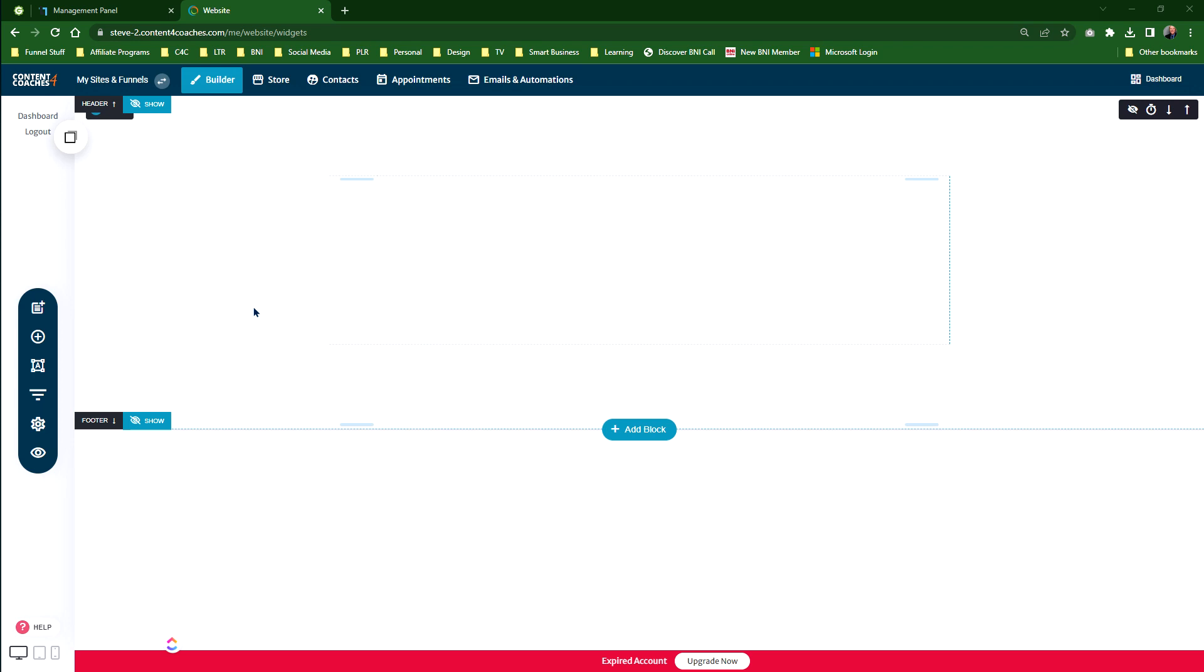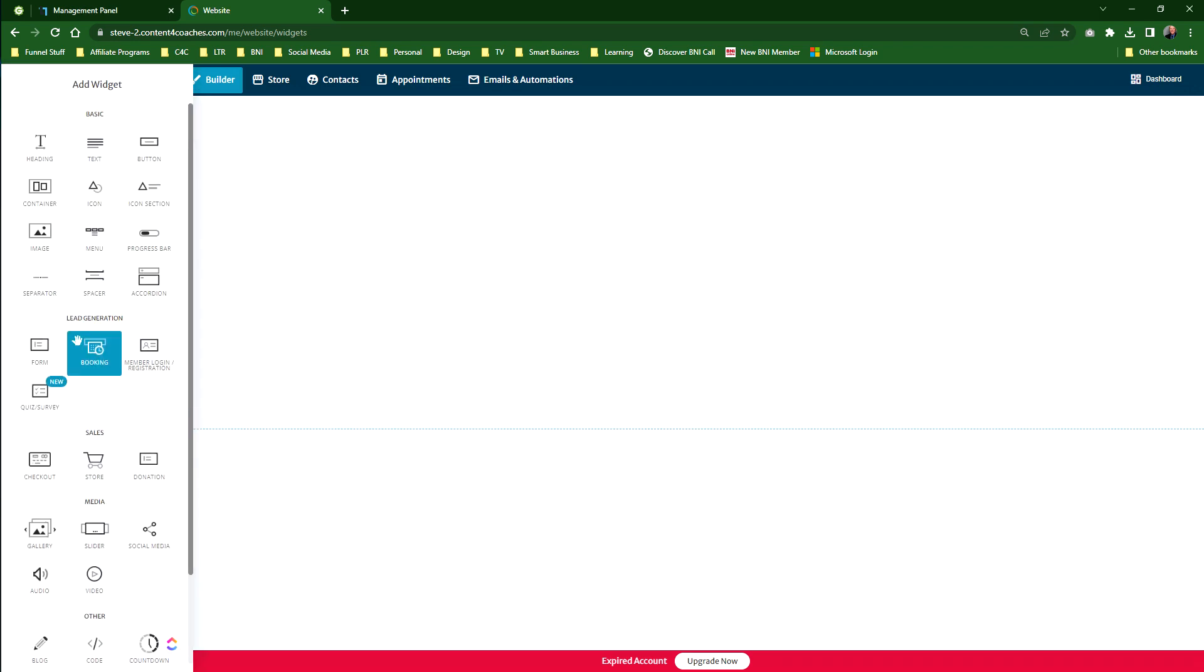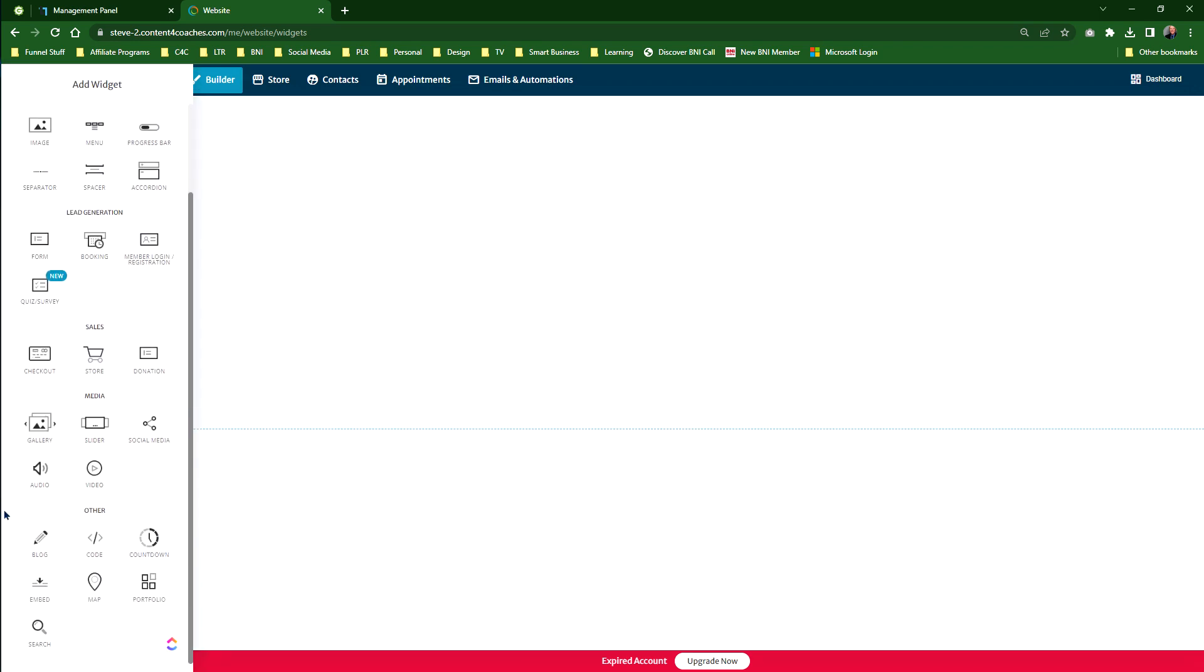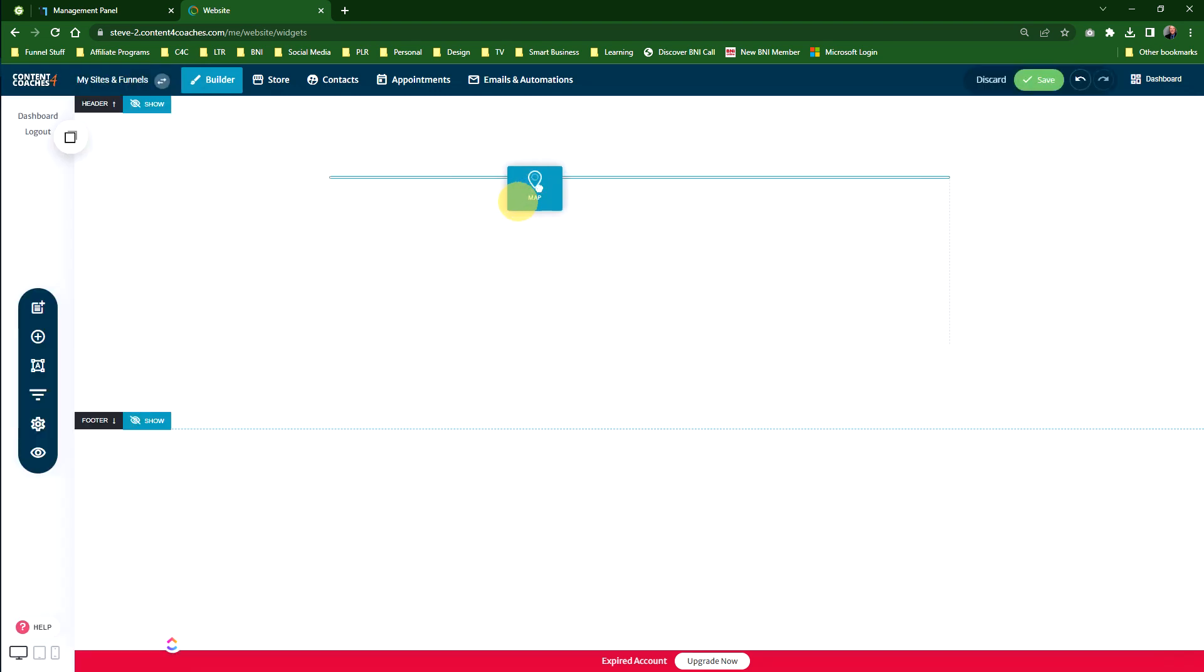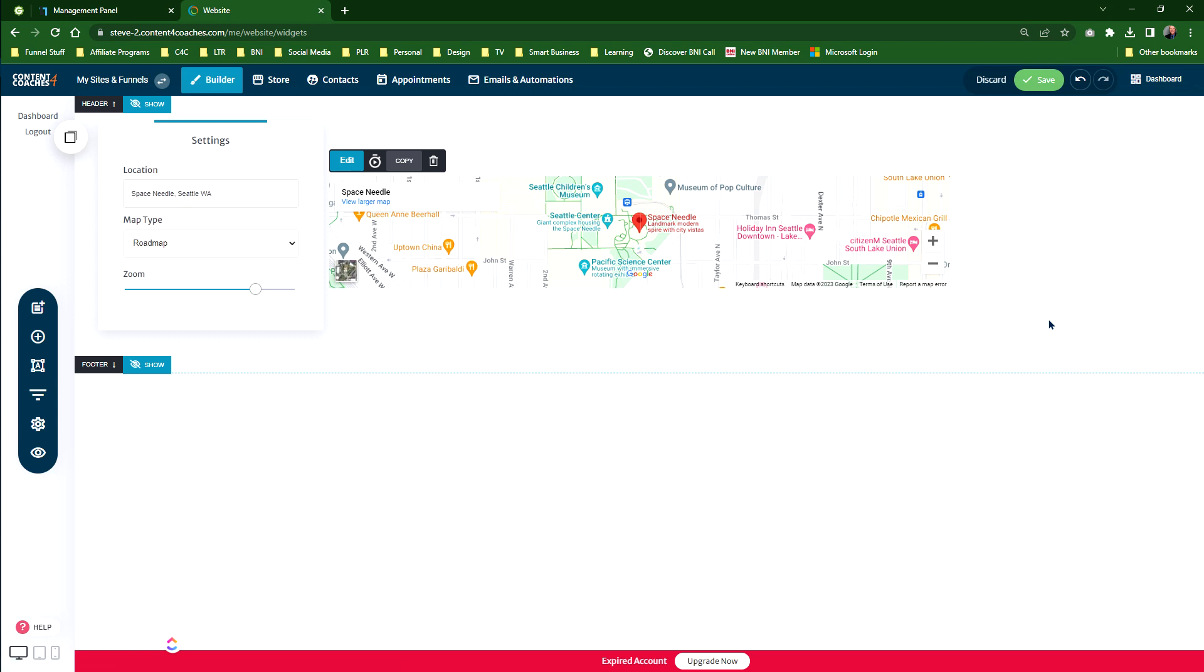Yes, we can do that as well. We have a map widget. If you click on add widget, scroll down to the bottom, you'll see the little map widget icon there. Drag that onto the page in the middle, and what it does is default to basically Space Needle Seattle Washington and a map type roadmap.